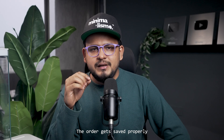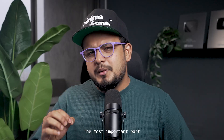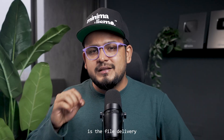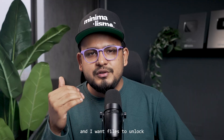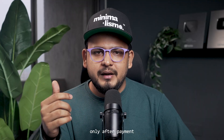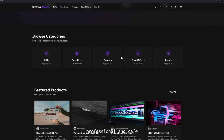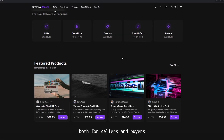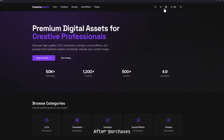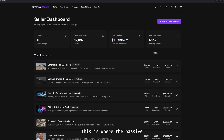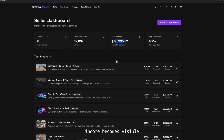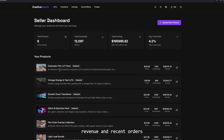The order gets saved properly so everything stays tracked. The most important part is the file delivery. I want downloads to be secure and I want files to unlock only after payment. That is what makes the store professional and safe for both sellers and buyers. After purchases start happening, the seller dashboard becomes the most exciting part. This is where the passive income becomes visible, because sellers can see sales, revenue and recent orders in one place.